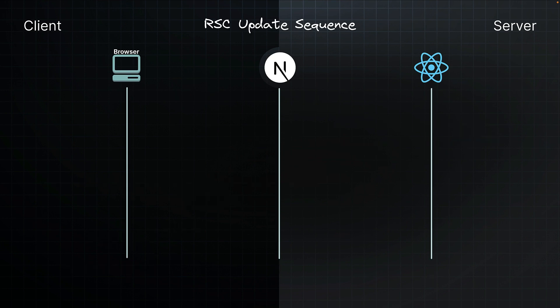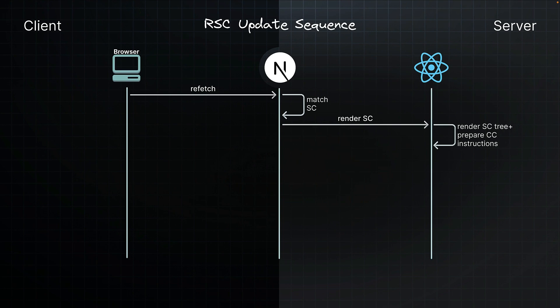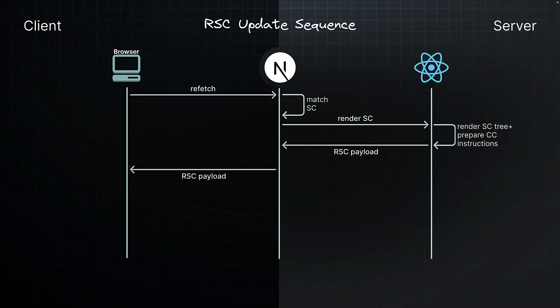Now, let's take a look at the update sequence for refreshing parts of the application. The browser requests a refetch of a specific UI such as a full route. Next.js processes the request and matches it to the requested server component. Next.js instructs React to render the component tree. React renders the components similar to what happened during initial loading. But here's where it's different. We don't generate new HTML for updates. Instead, Next.js progressively streams the response data straight back to the client.